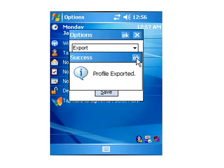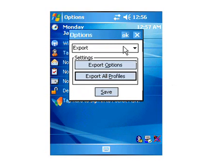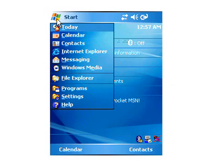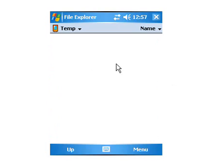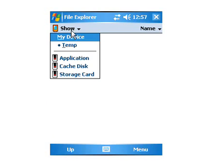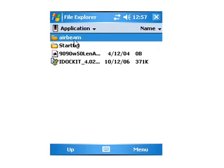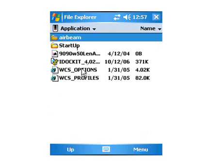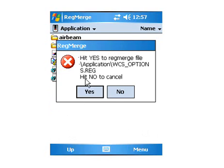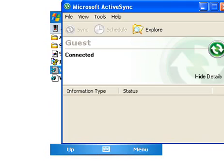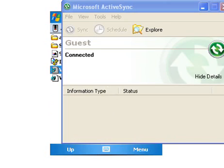So what we want to do is there are two registry files here. So if we Active Sync to our device, we can press Explore, and it will come up. We'll say My Mobile Device. Go to Applications Directory. You see two registry files.